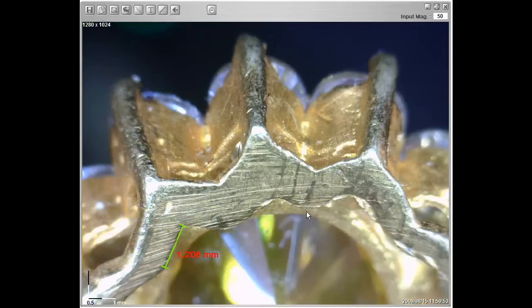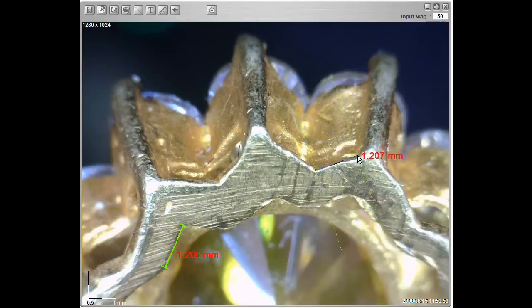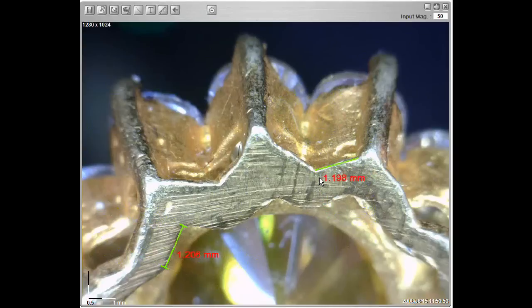Here is another example. Left click for the starting point, again for the ending point, and place the values where you like.